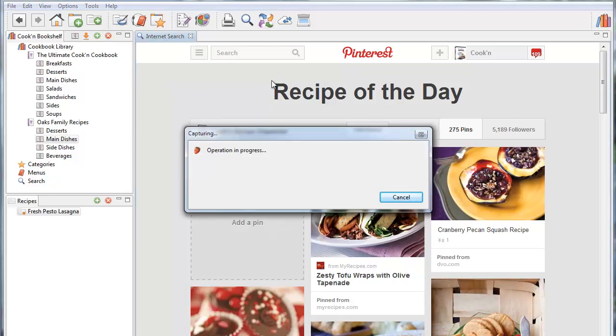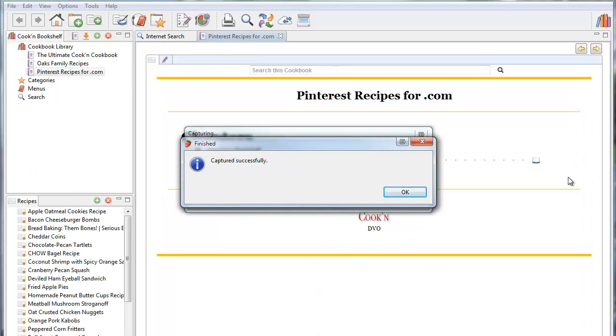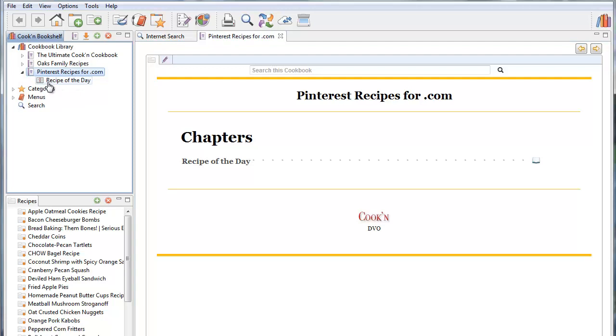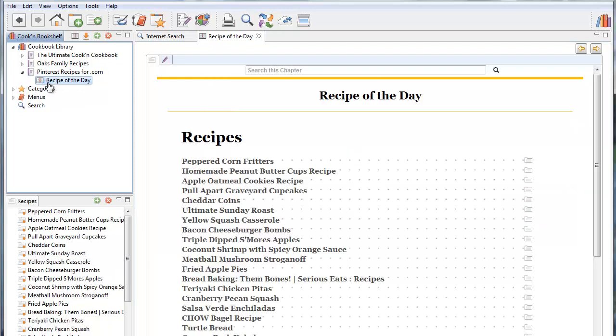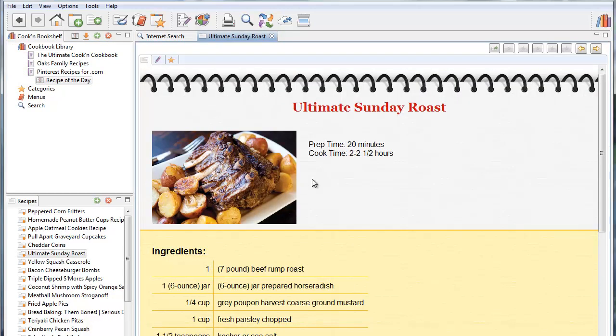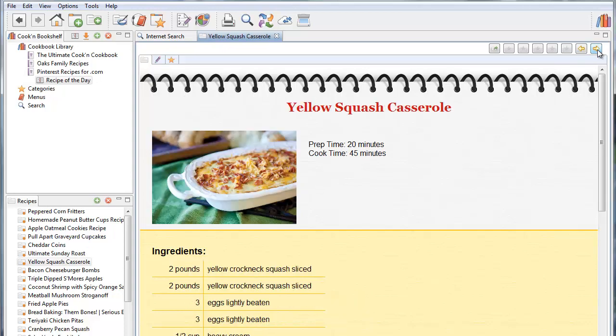And now what Cookin' does is it goes out to this board and it scrapes and captures each recipe. And it will build a cookbook for you. Okay all my recipes captured successfully. Here's my Pinterest recipes cookbook. And here's the recipe of the day chapter. And here's all the recipes. And I can click through here to look at them.